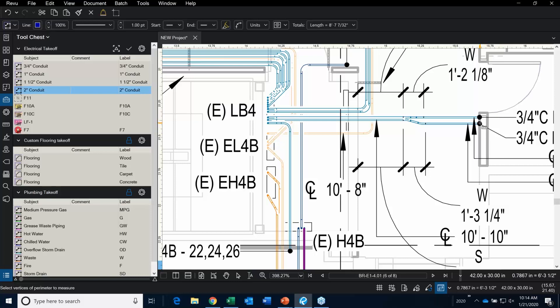Starting right here, I'm going to hold the Shift key down. My resolution is a bit off so the measurement numbers are super tiny. I'm going to make a click, another click, and then double-click to end.